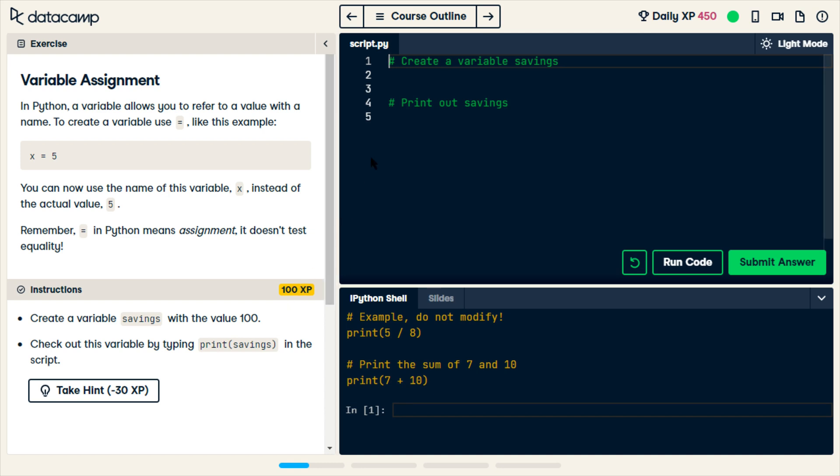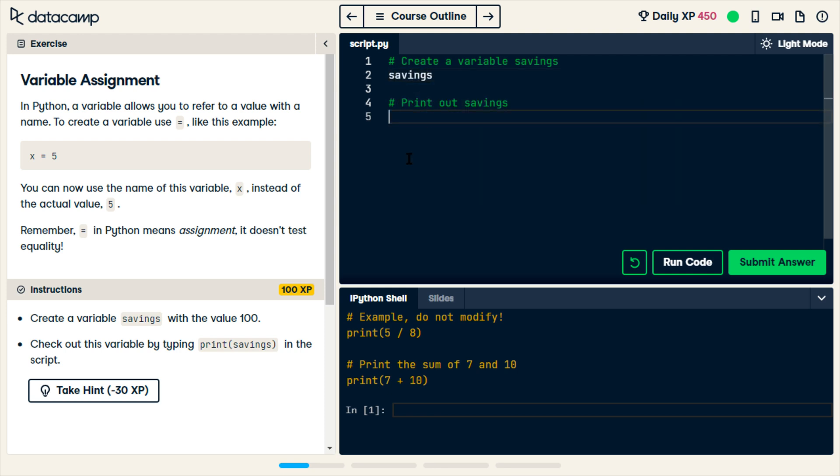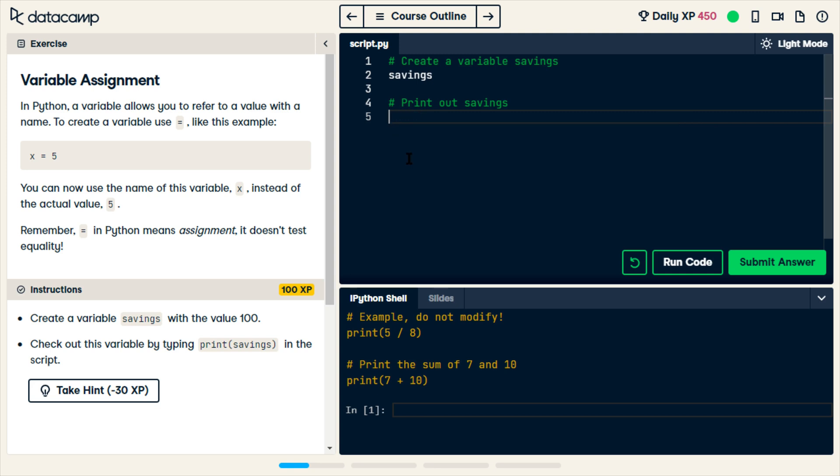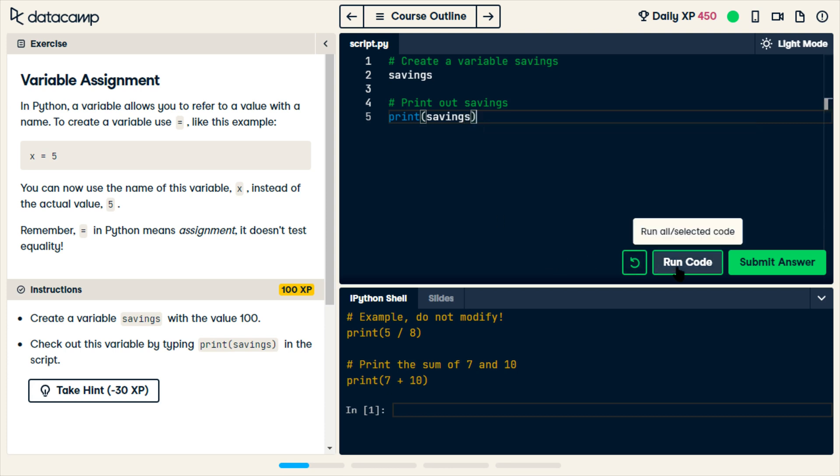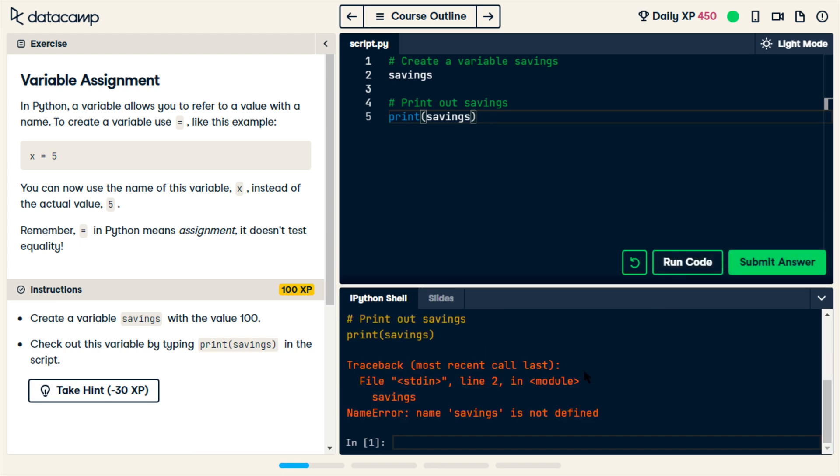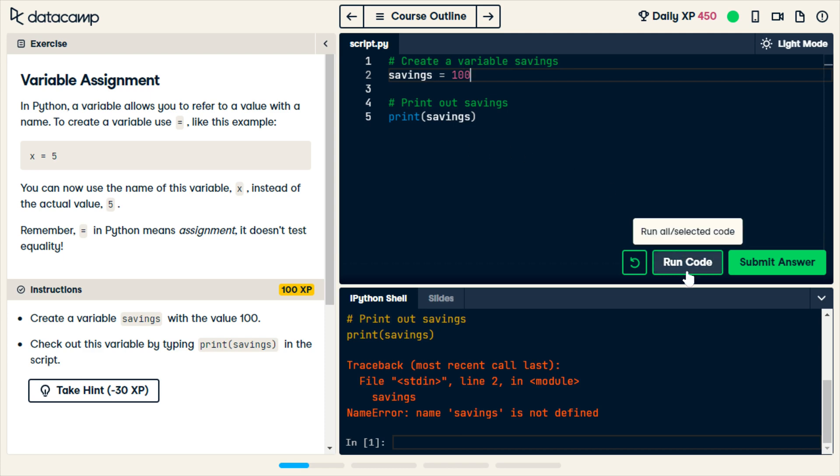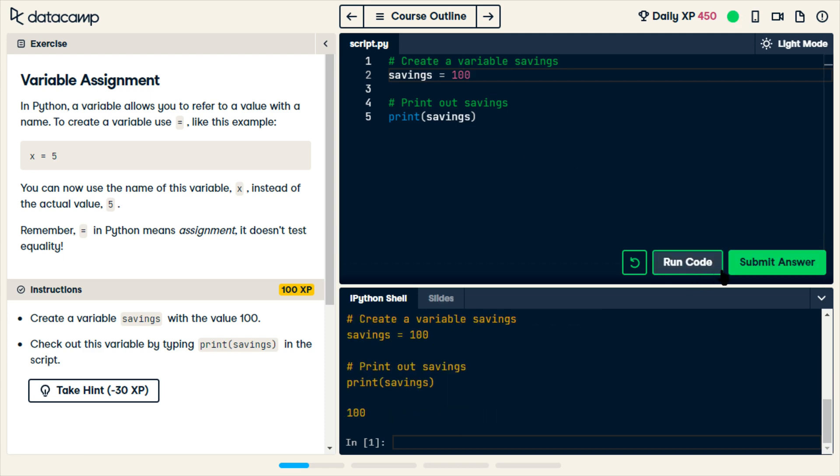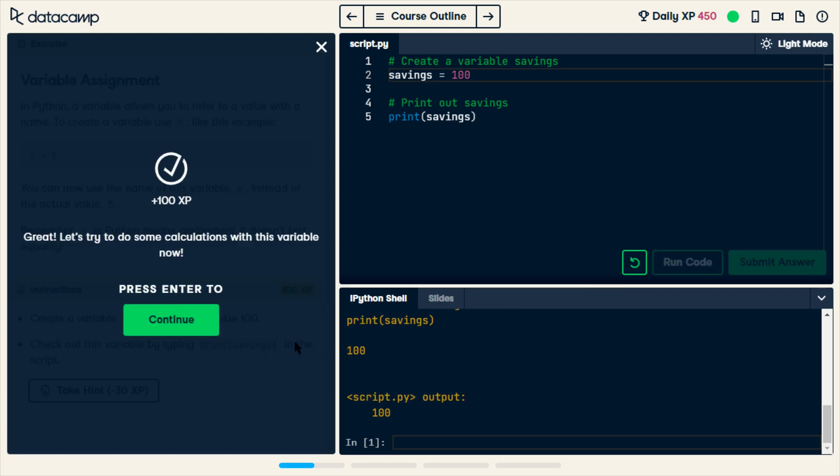So now we're going to start with variables. They want one called savings. And then we print the value of savings. We print out the value of savings. And I assume, is it zero? Is it null? Okay, and we set it equal to 100. I thought they were just trying to play a trick on us. Okay, it's 100. Alright, passed.